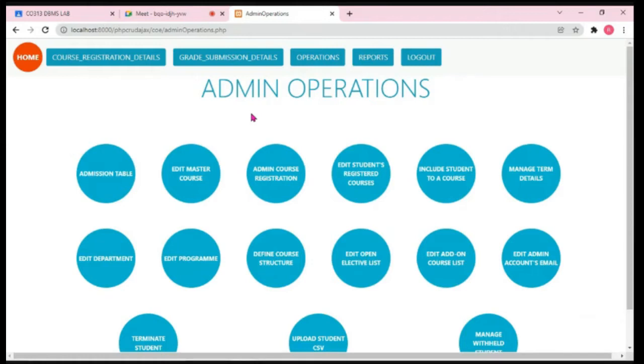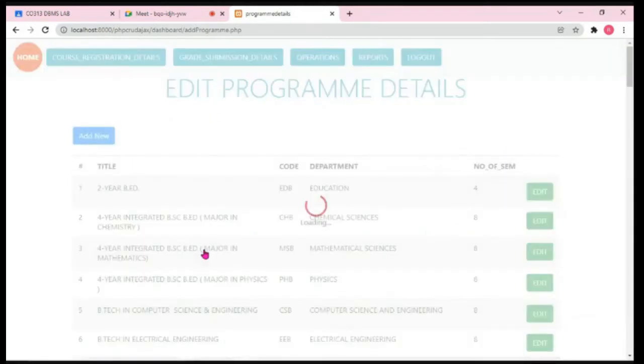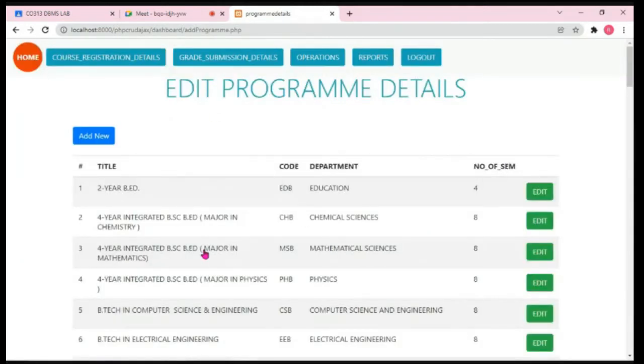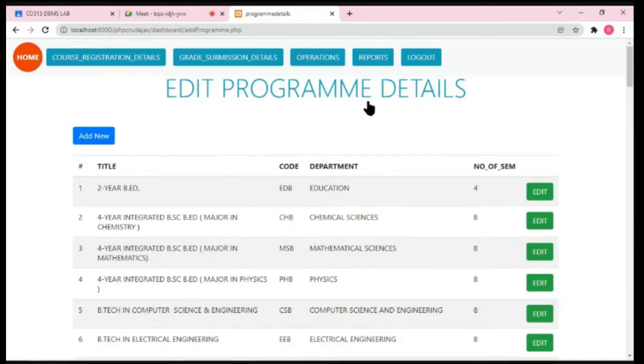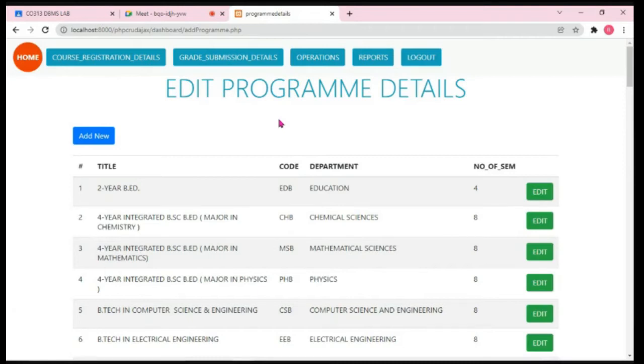Now, it's time to develop the second use case. Our second use case will be to develop this particular page. The name of the page is Edit Program Details. As the name indicates, this use case will allow the user to keep track of all the different programs offered by an institute.